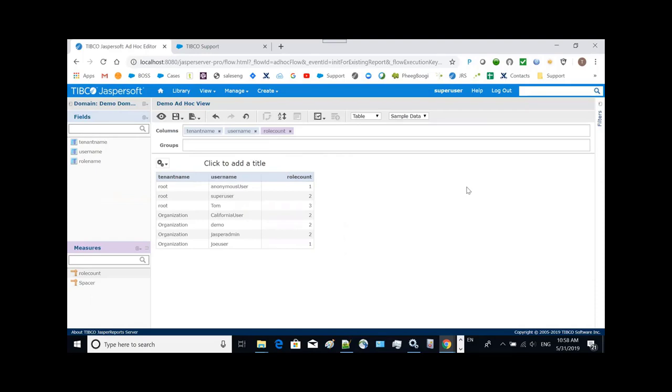So that's all I need to demonstrate this new domain designer feature and the new ad hoc feature in the just released 7.2 version of our product.